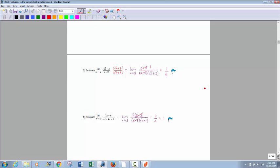Now the next one with radicals: you need to conjugate top and bottom. The conjugate of square root of x minus 3 would be square root of x plus 3 — you multiply top and bottom by that to look like you're multiplying by 1. On top, that gives you x minus 9. Notice I did not multiply out the bottom — you never want to do that because something is supposed to cancel. The x minus 9s will cancel, leaving 1 over the square root of x plus 3. Reinsert the 9: that gives you 1 over 3 plus 3, which is 1 over 6.